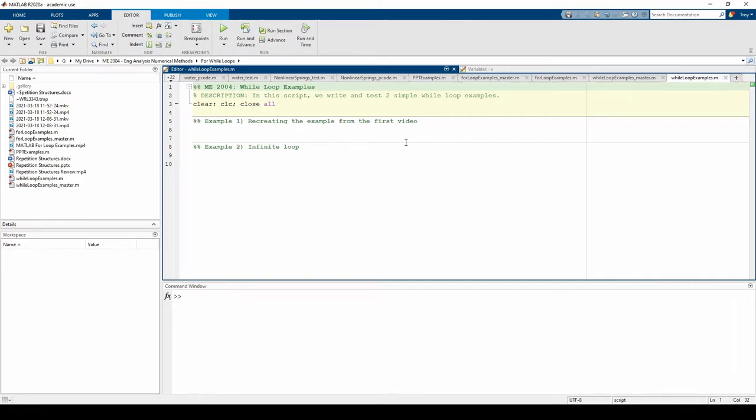In this video, we'll practice writing while loops in MATLAB. Please refer to the first video if you need a refresher on the while loop syntax.